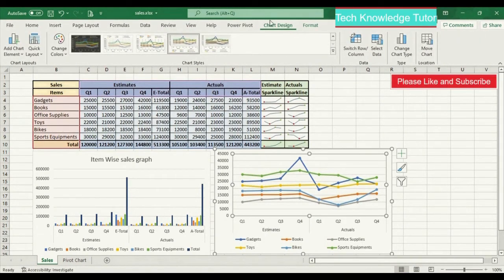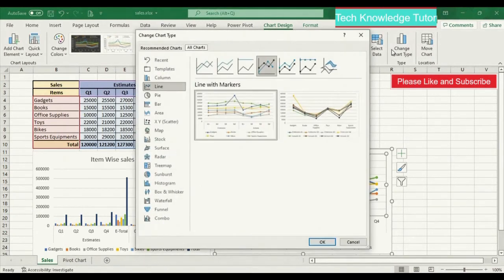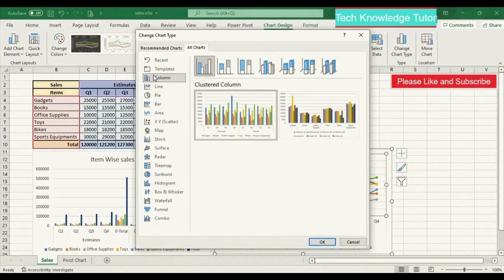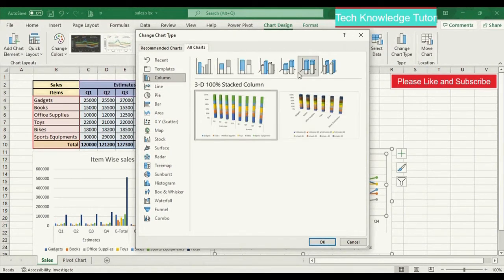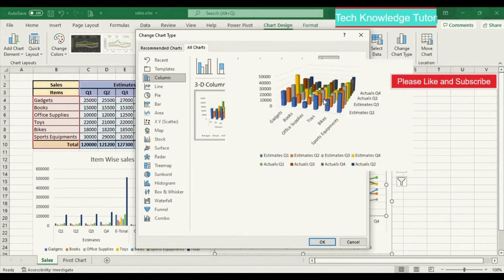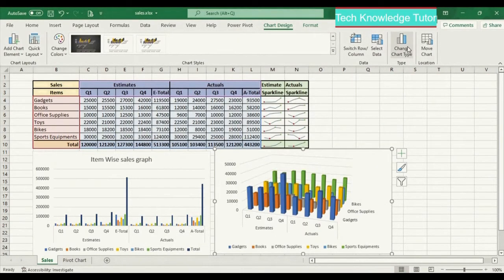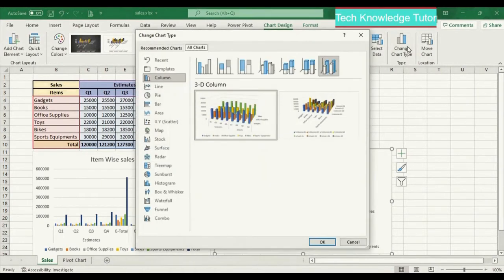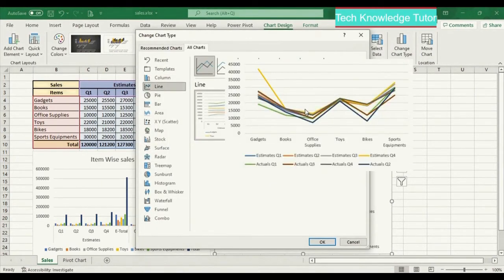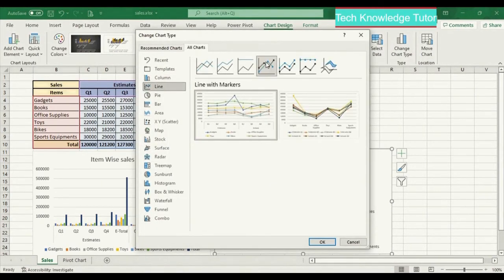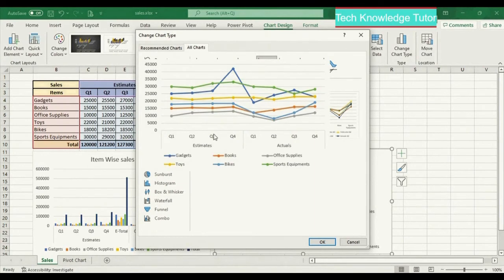Select the chart and you can see there is a Chart Design tab. We can change the line chart to any other chart type — for example, to a 3D column chart. Select the 3D column chart and click OK. The line chart has been changed to a 3D column chart. Let me revert back to the original line chart and click OK.